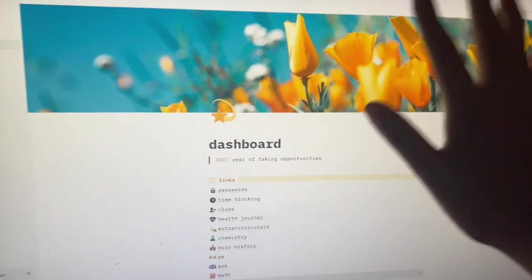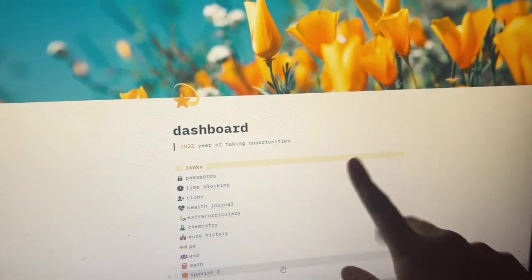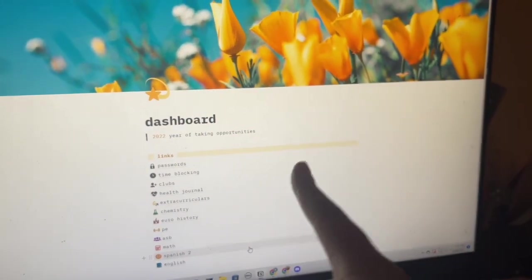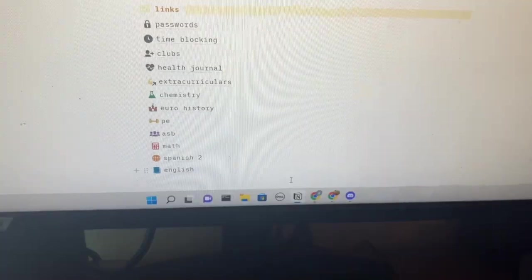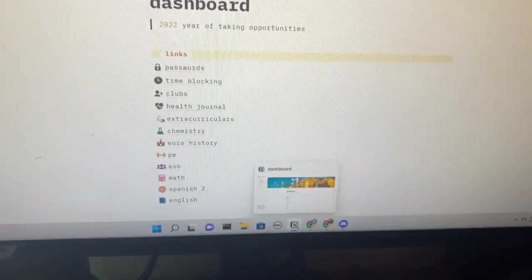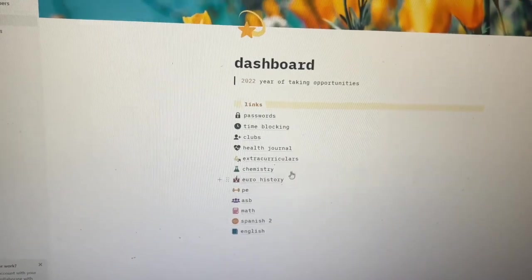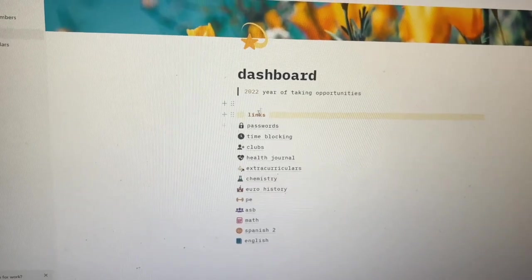Hi guys, I'm going to show you how I stay organized as an all honors student and a person who is also in ASB. I use this beautiful app and website called Notion. I'm going to be giving you a tour of my entire dashboard.